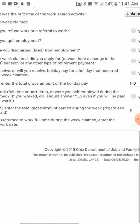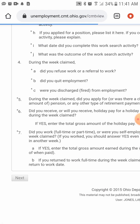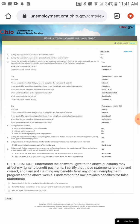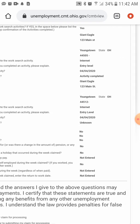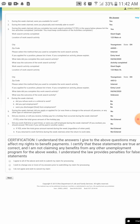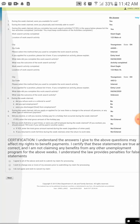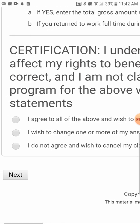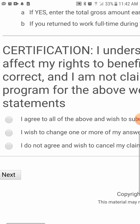That's all there is to filing. When you click 'Next,' it shows you a summary of everything — I encourage you to screenshot your summary, as it reflects all of the answers you provided. Then it asks for certification: 'I understand the answers I gave to the above questions may affect my rights and benefit payments. I certify that these statements are true and correct and I am not claiming benefits from any other unemployment program. I understand the law provides penalties for false statements.'